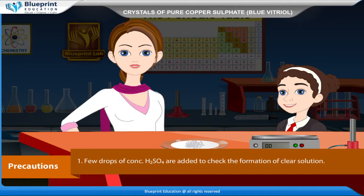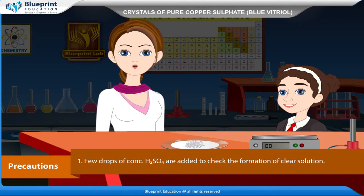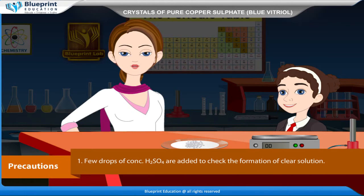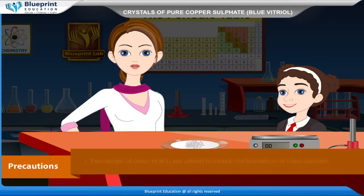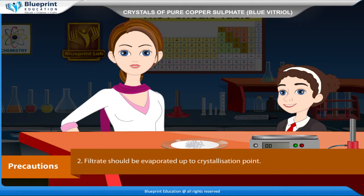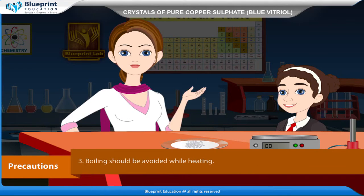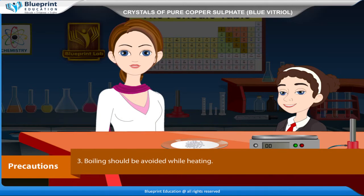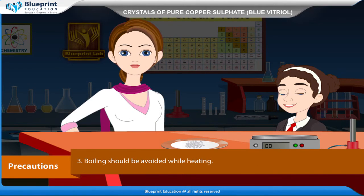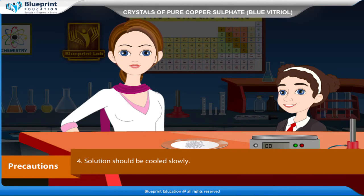Precautions: A few drops of concentrated H2SO4 are added to ensure formation of a clear solution. The filtrate should be evaporated up to the crystallization point. Boiling should be avoided while heating. The solution should be cooled slowly.